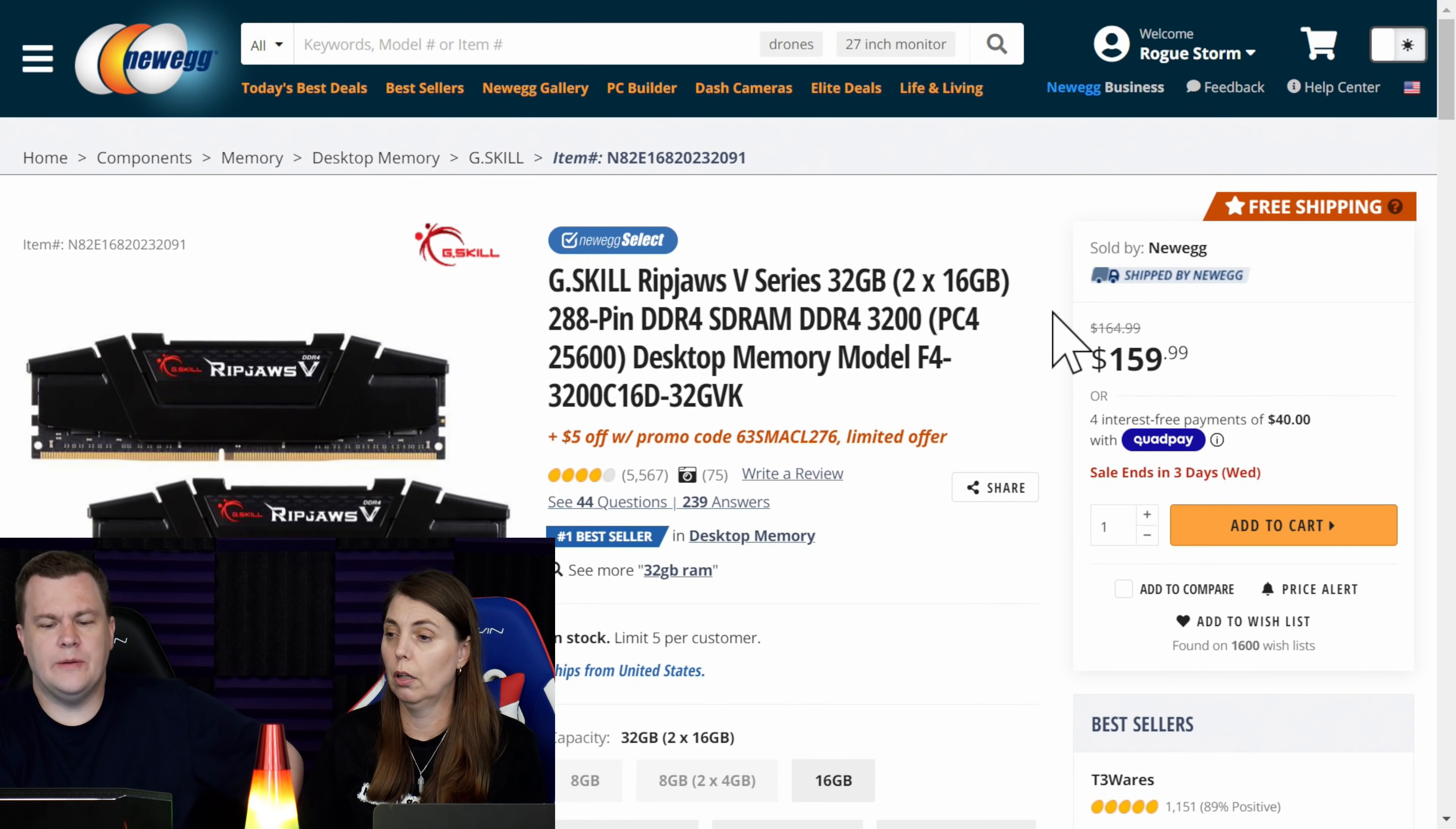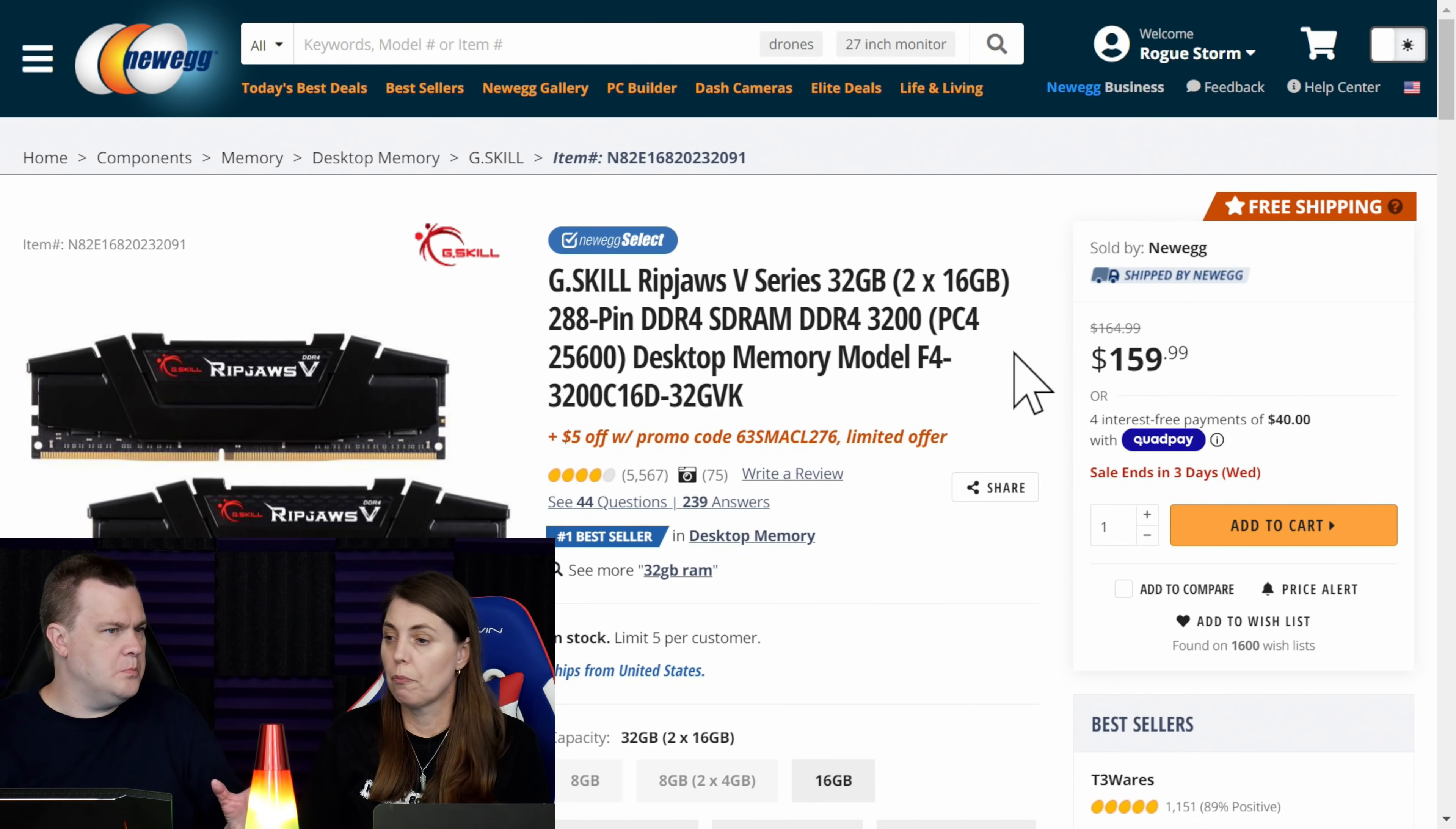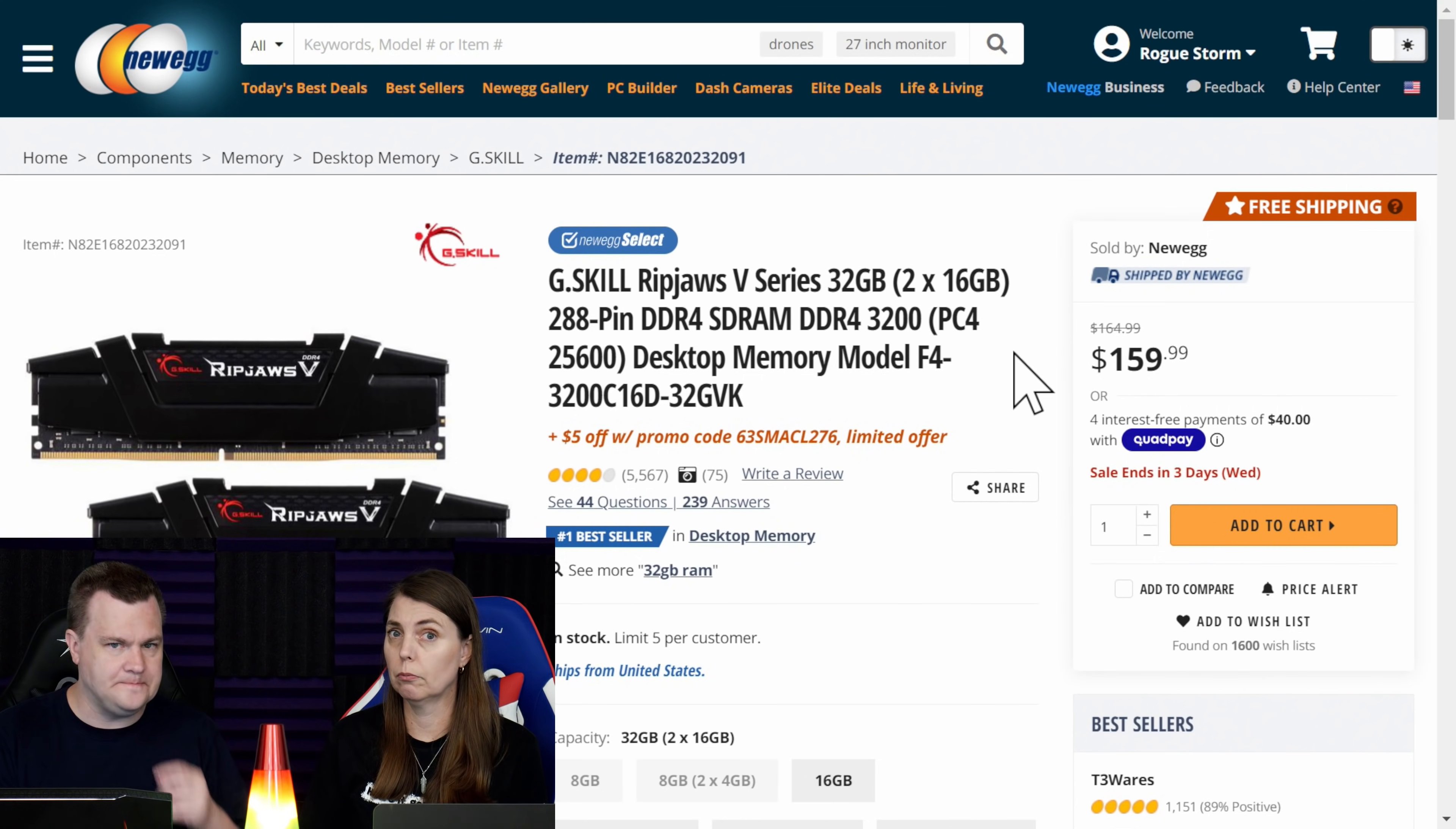G-Skill RIP Jaws 5, 32 gigabytes of DDR4-3200. It's fine, it's $159. They've got a $5 off promo code, making it an instant $155. And you go, oh, that must be a good deal. It's at the top of the list, and therefore it must be the best deal. Well, maybe it is. Depends on what you're buying it for, depends on what you need.